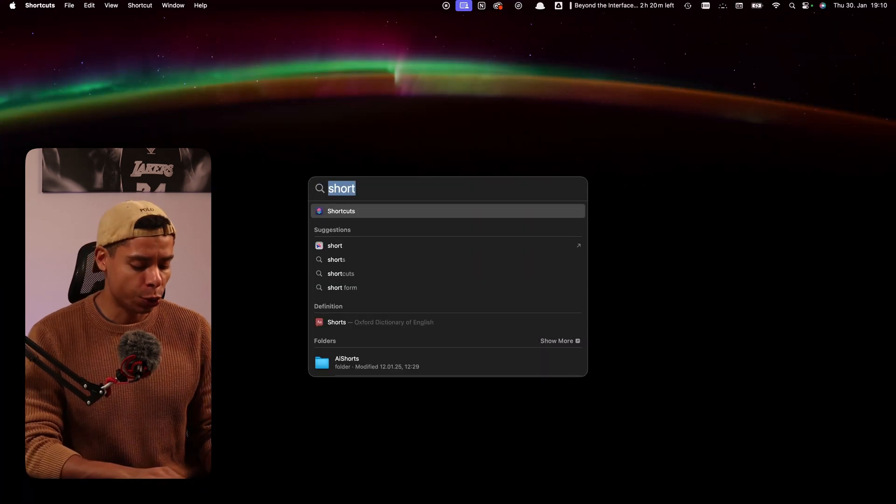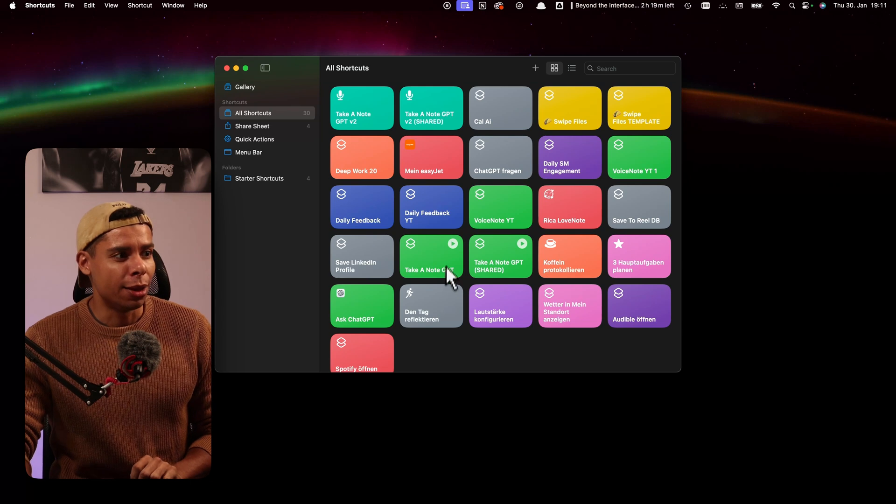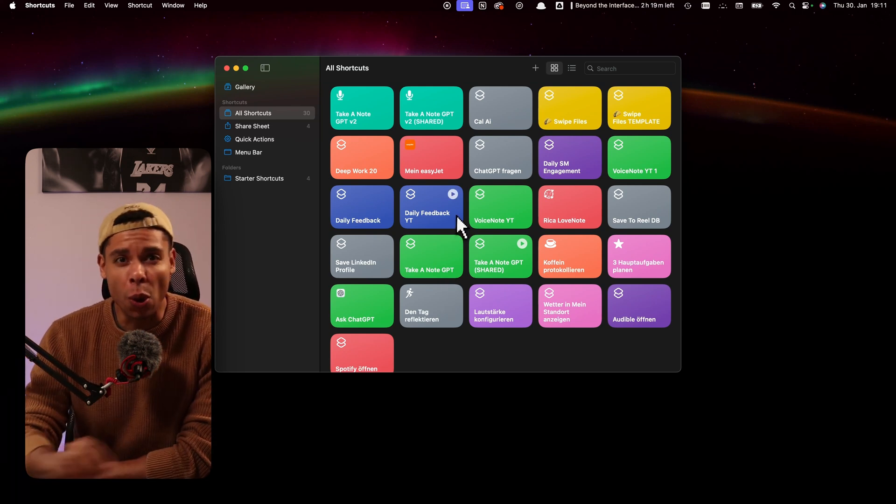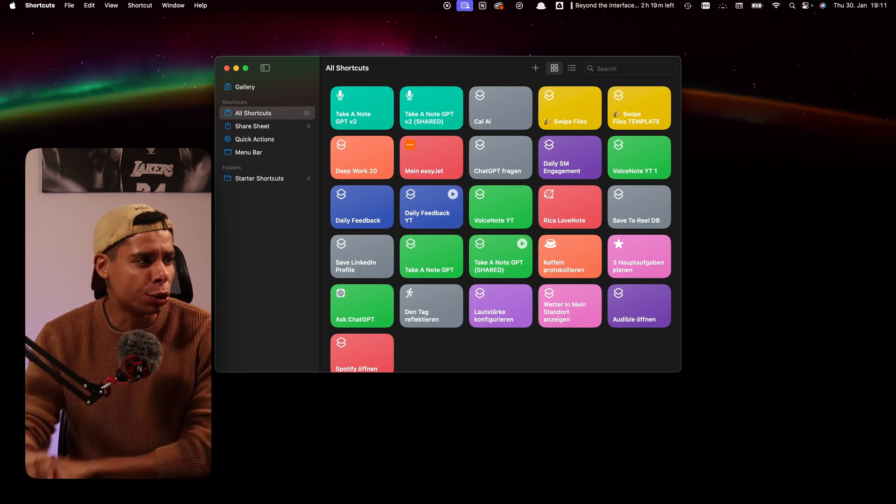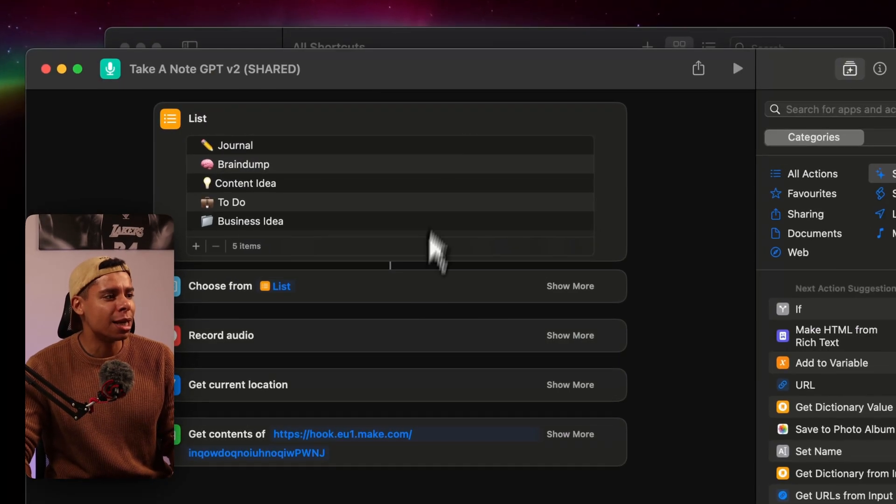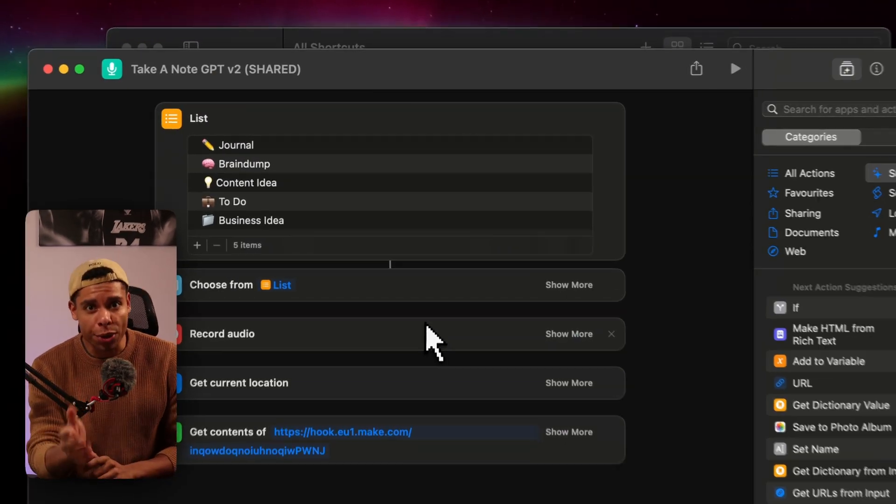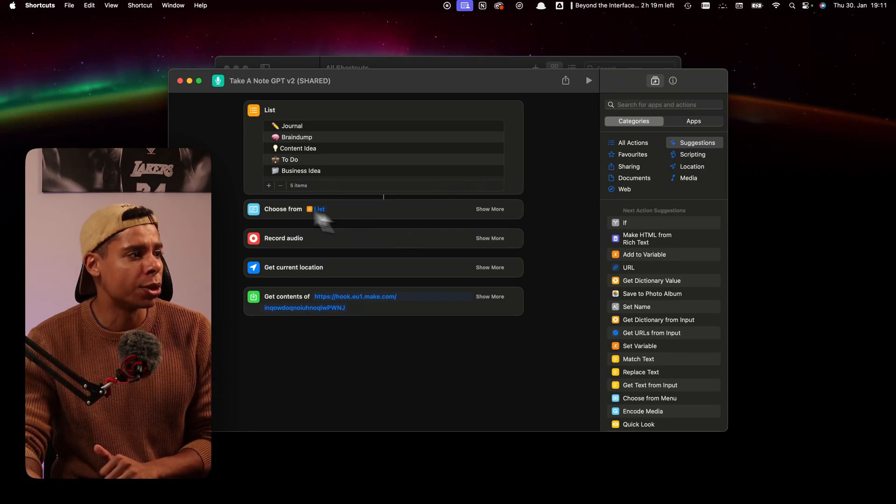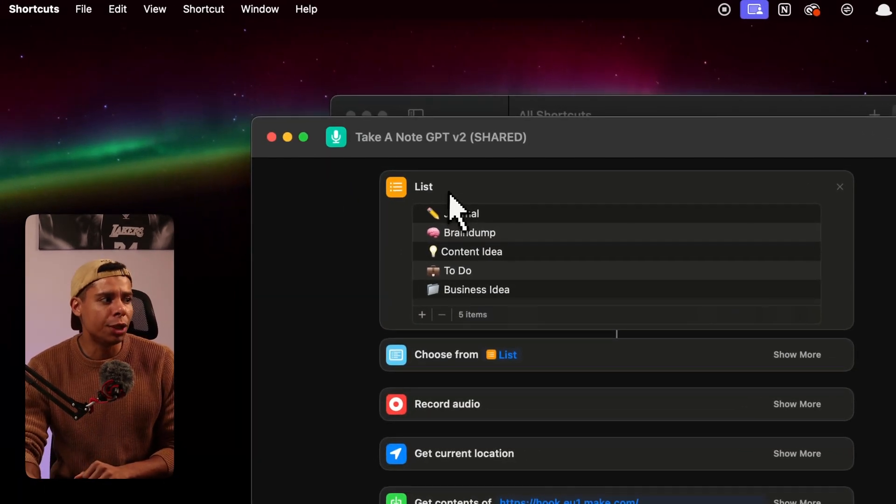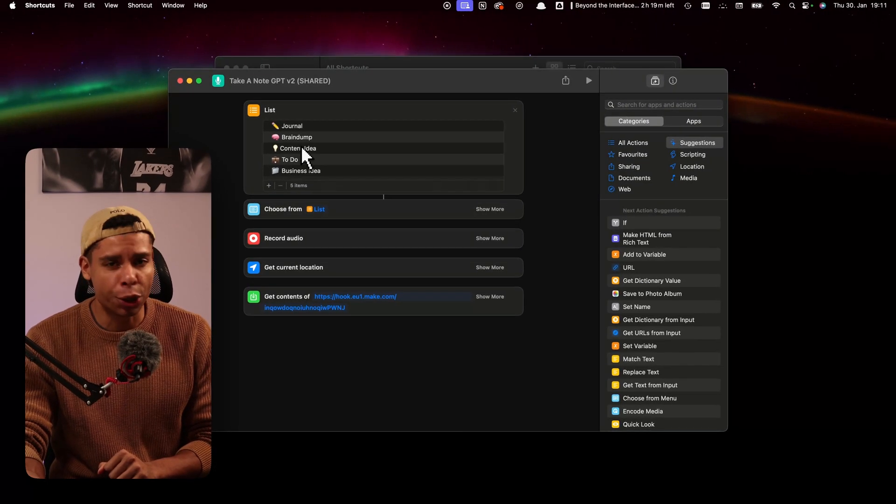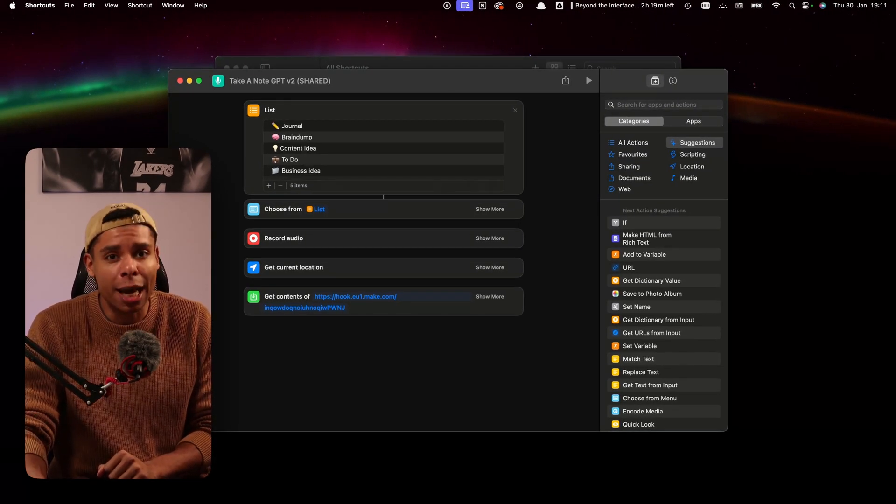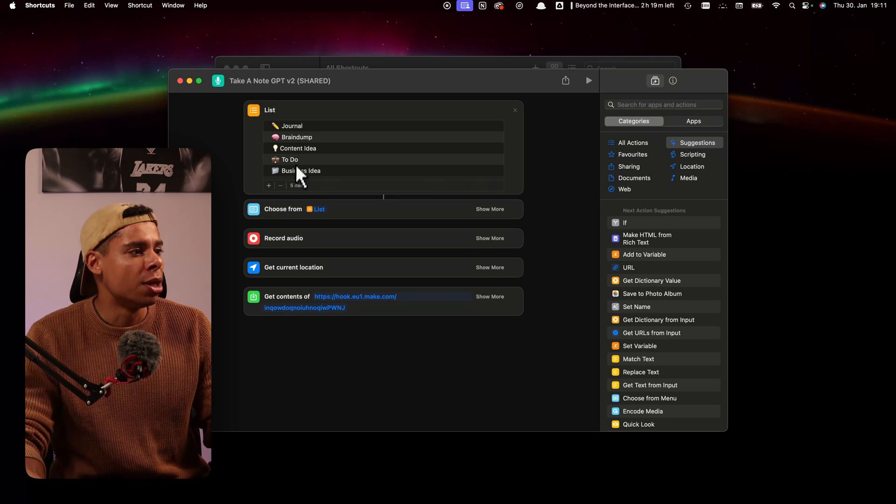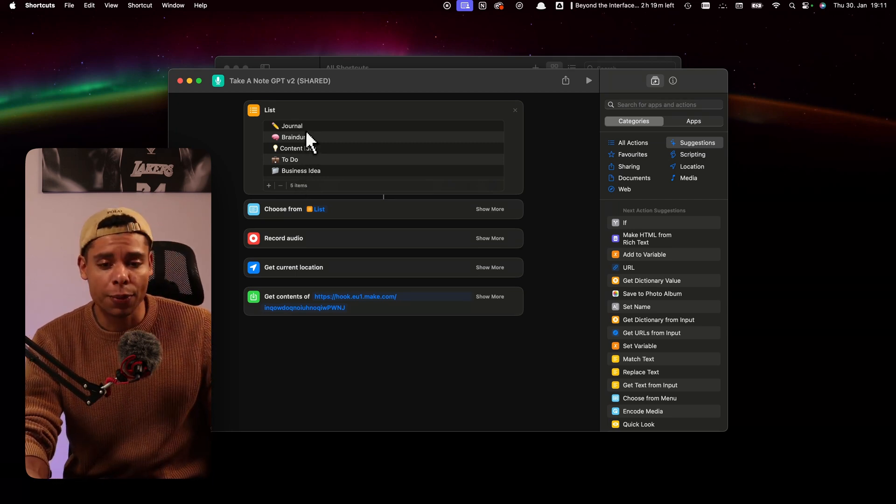First, what you want to do is you want to open shortcuts. And this is a tool you can use to automate things on your Mac, which is pretty cool actually. I'm going to share this exact shortcut with you by the end of this video, but I'm going to walk you through how this actually works. So first of all, we create a list of items. And these items are going to be the items for the categories we're going to use. So we've got business idea, to do, content idea, brain dump, and journal. These are the categories I use most often.